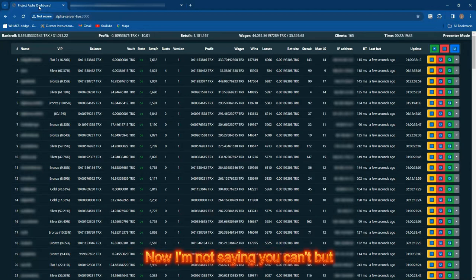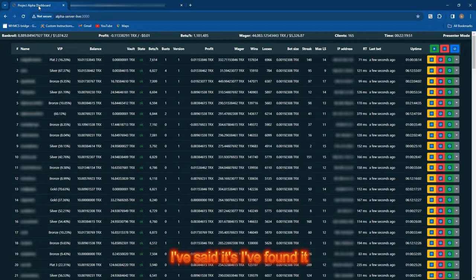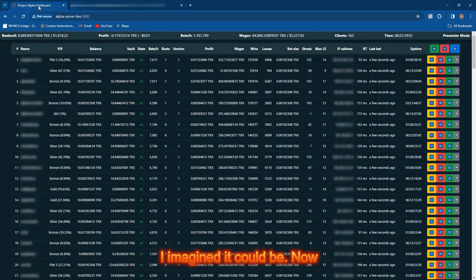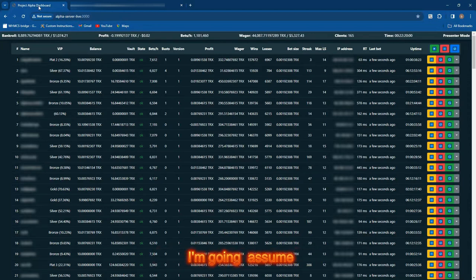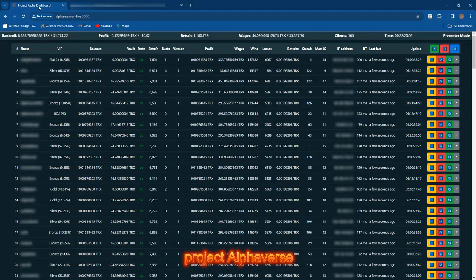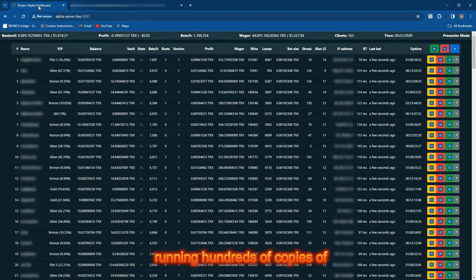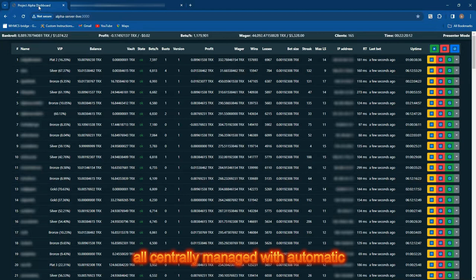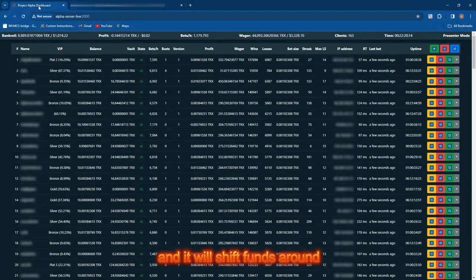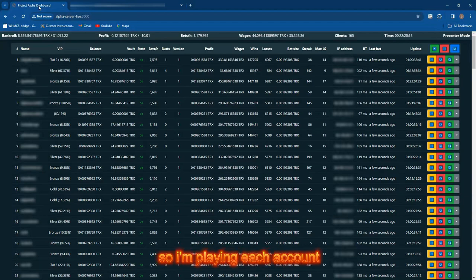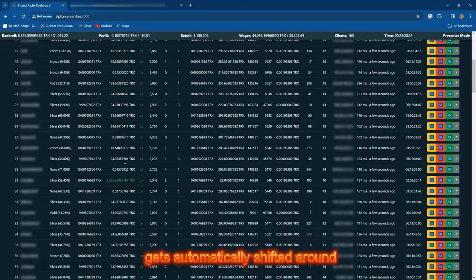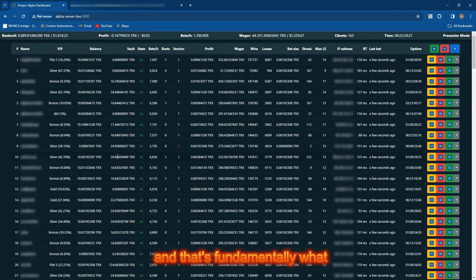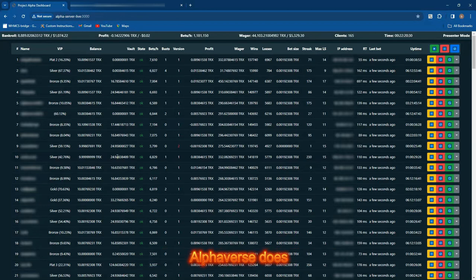I set myself a mission: could I automate that? This was the formation of this system here you're looking at, called Alpha Verse. Alpha Verse is basically a bot that can run any originals games. It's like running hundreds of copies of DiceBot, all centrally managed with automatic recovery. It will shift funds around so I'm playing each account as though I've got a much larger balance, with a recovery pot that gets automatically shifted around.